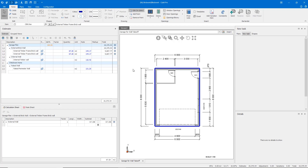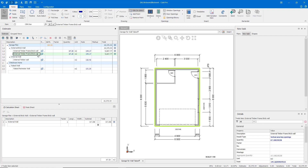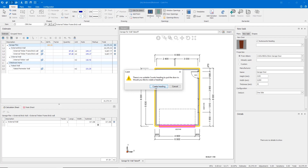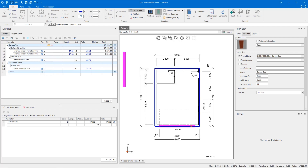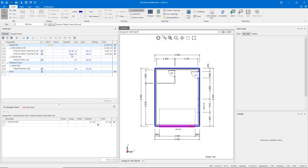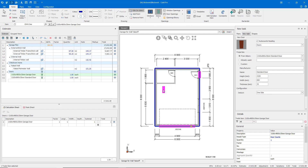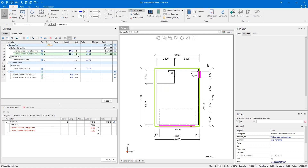Now I'll add my side access door and my garage door. Watch the quantity of this line item change as I add them. Qubit will automatically deduct them from this quantity because we are using the vertical area less openings result type. Qubit will also ask me to count the doors in a new trade heading. I simply click Create Heading. My quantity has immediately changed and my door has been counted as well. I can now add my access door, which will be counted and deducted at the same time.